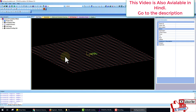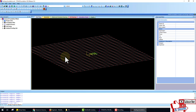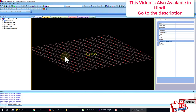What is mat foundation? When the soil bearing capacity is low, or when the columns are closely spaced, then we go for mat foundation — also called raft foundation.